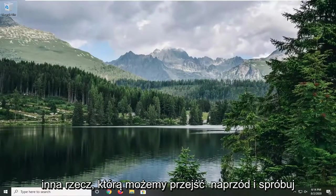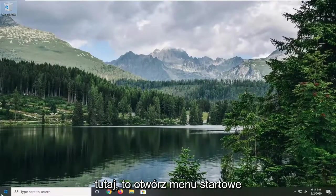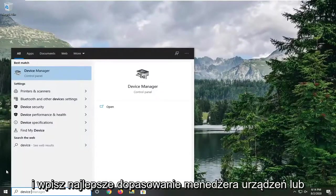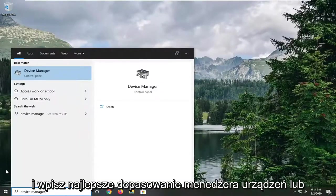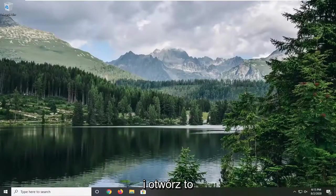Another thing we can go ahead and try here would be to open up the start menu and type in device manager. Best match should come back with device manager. Go ahead and open that up.